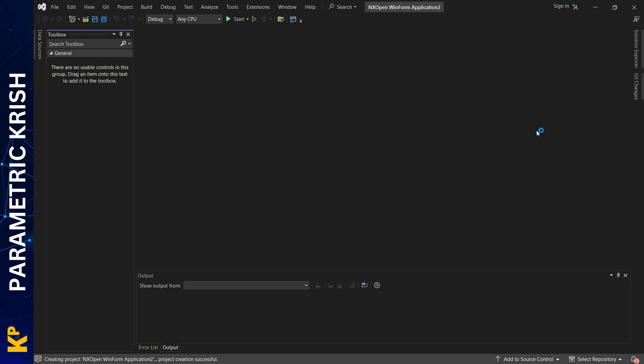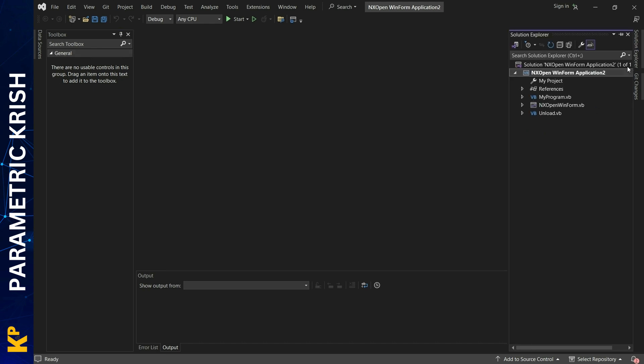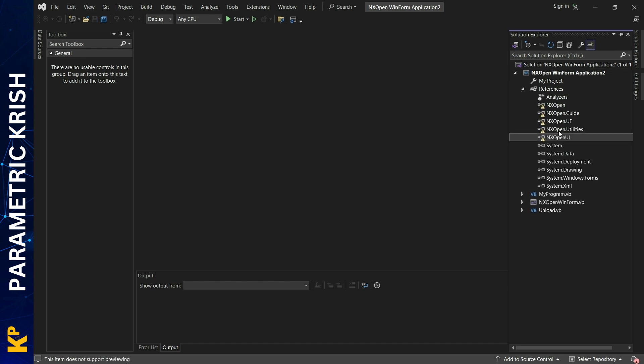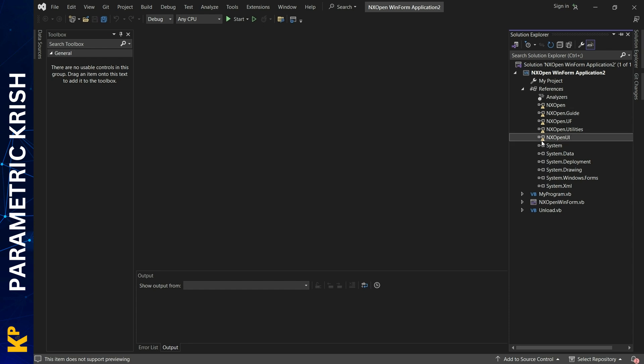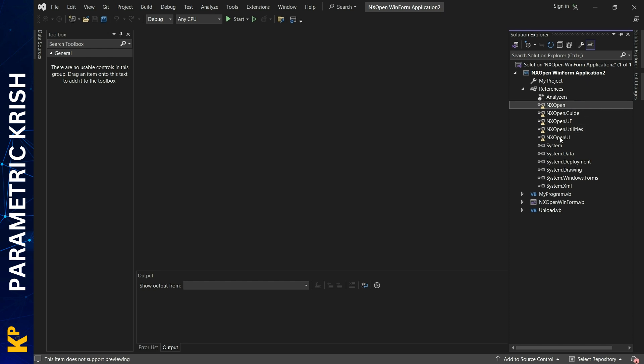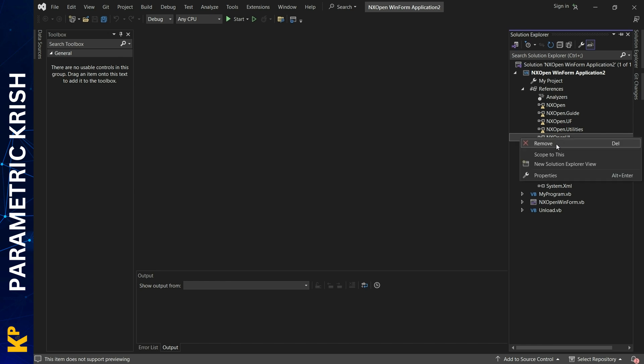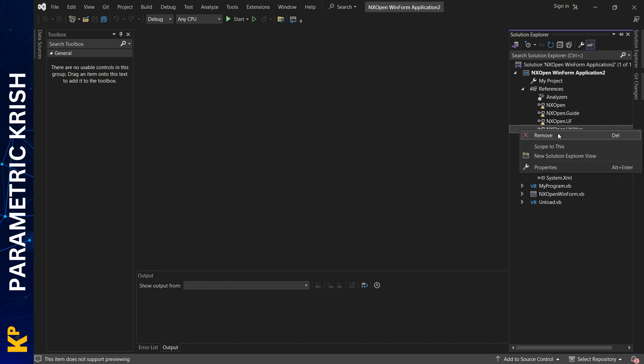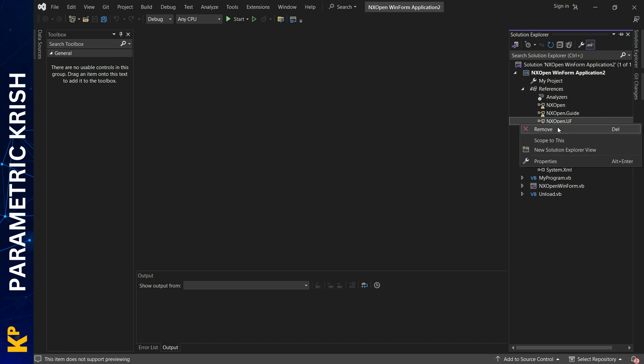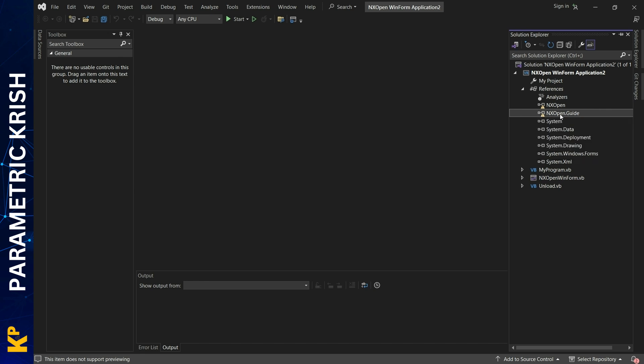Once created, go to Solution Explorer under References. These are the references required for NX. For some reason, I see a warning message here, which means these DLLs are not correctly added. This is due to something I don't really know.